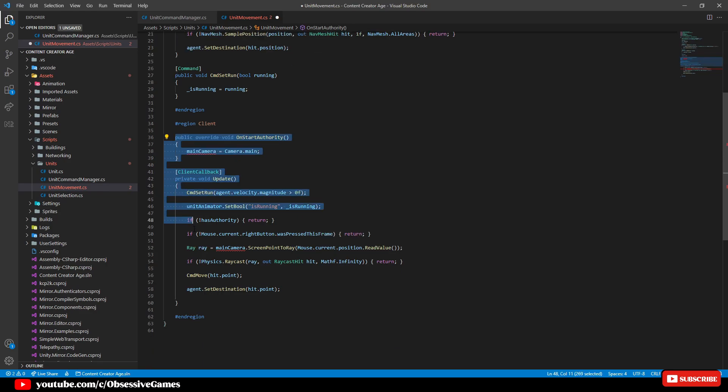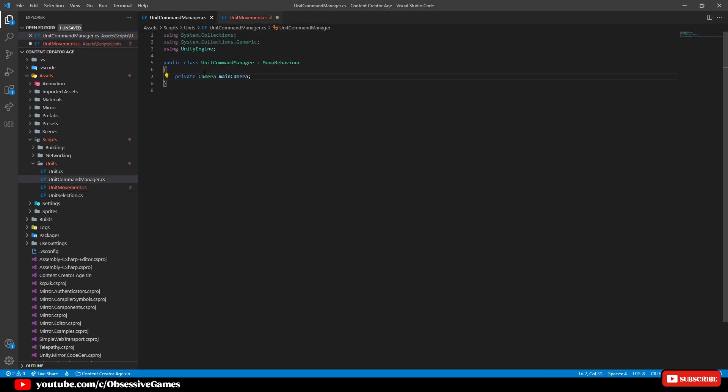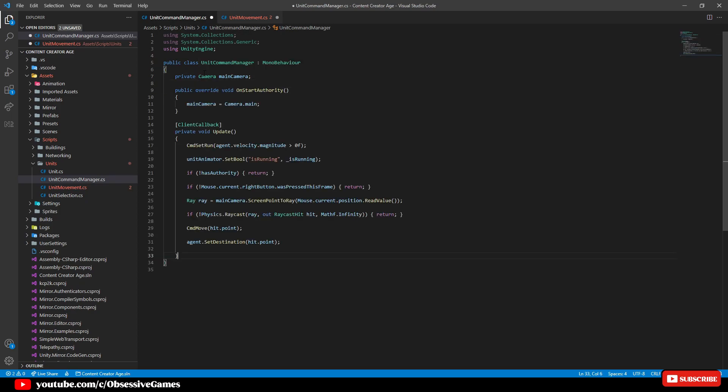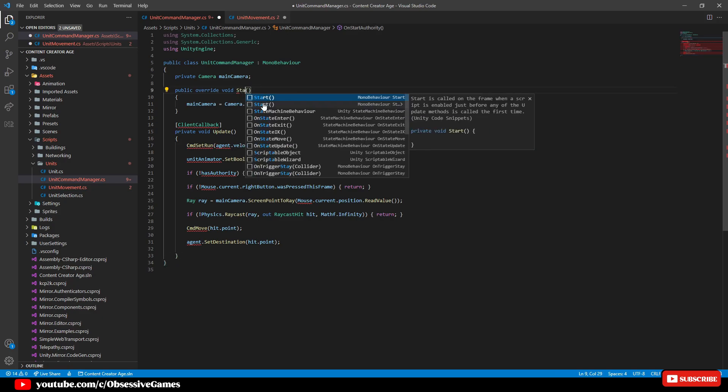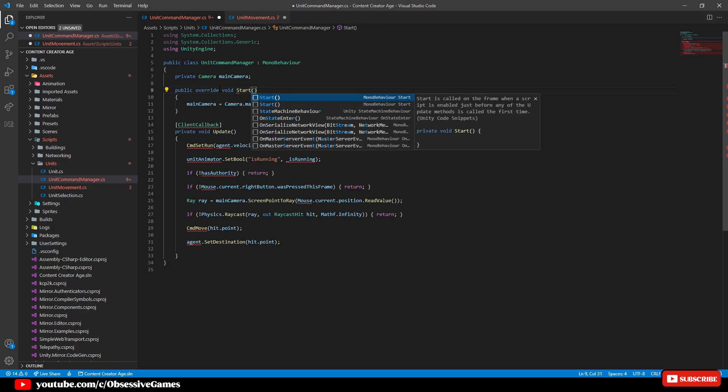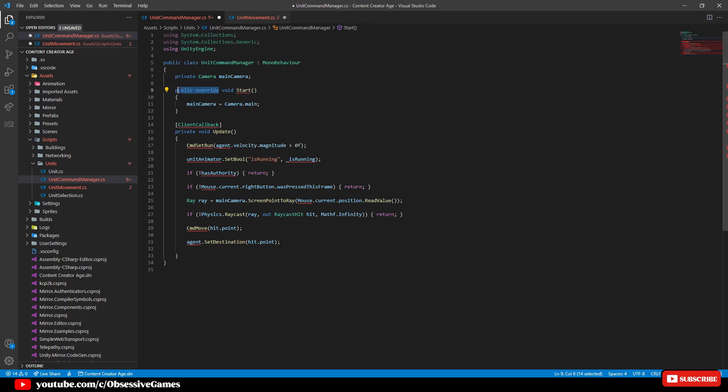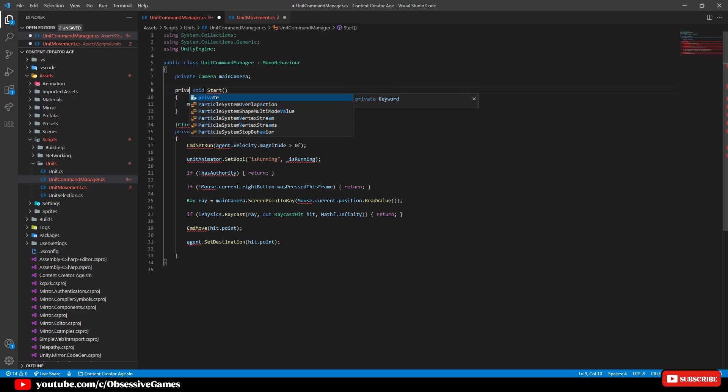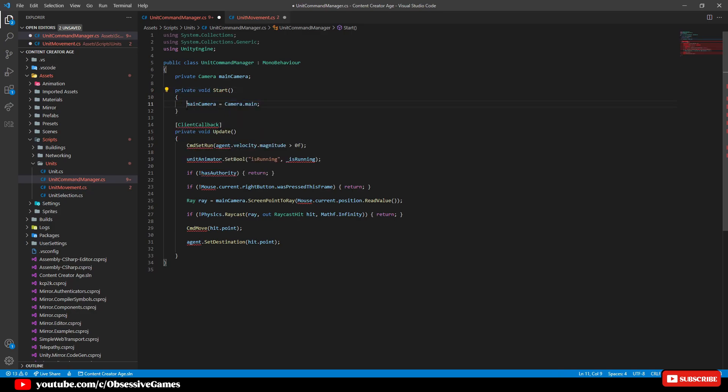Then back in the unit movement script, we want to copy this time and not cut and paste. Copy the onStartAuthority and update method over to the unit command manager script. Once this has been copied over, rename onStartAuthority to start and replace public override with private.